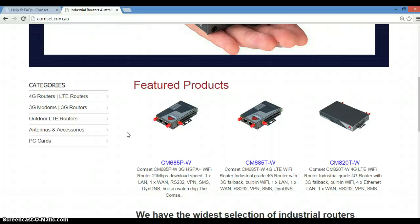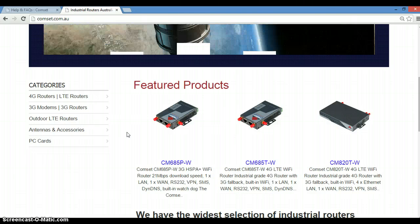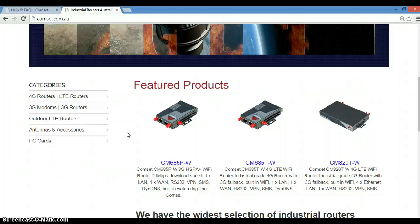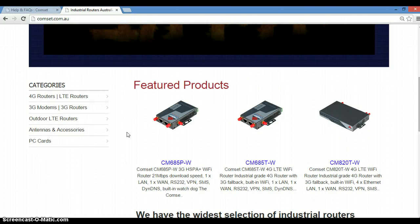Good morning everyone. Today we're going to show you how to configure the APN settings of a CompSet router, the CM685 or the CM820.